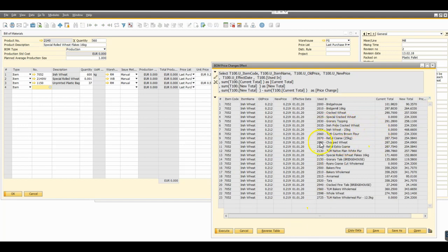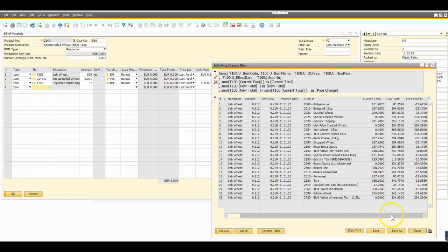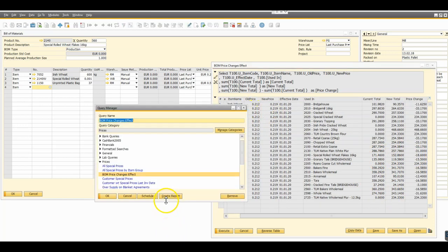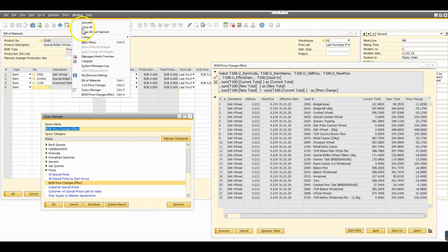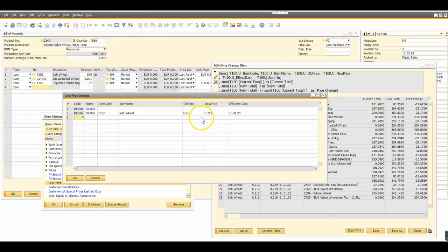Which if we do the maths obviously is a negative, so we end up reducing the price. How did that happen? Because we saw that we had an increase based on the table, the cost price table there from the purchase price list. The challenge here is that when we look at the bill of materials itself we actually have a price here of 0.25.